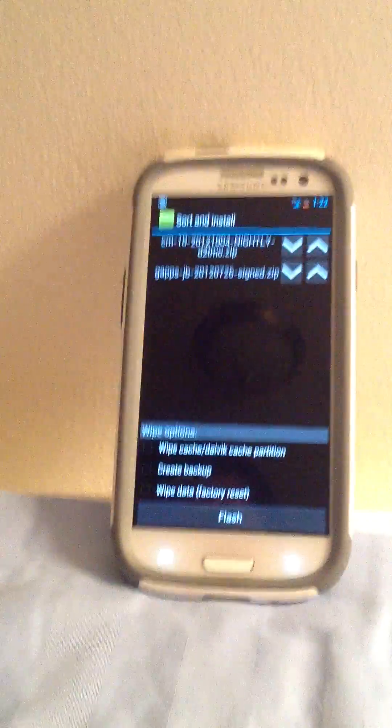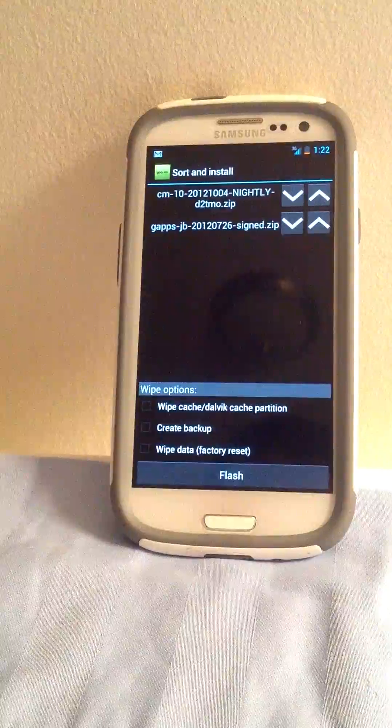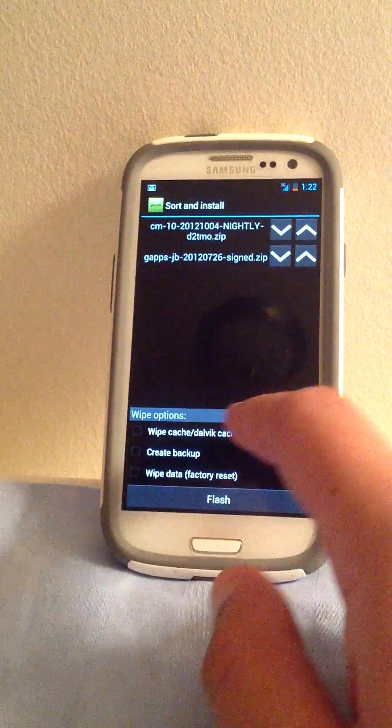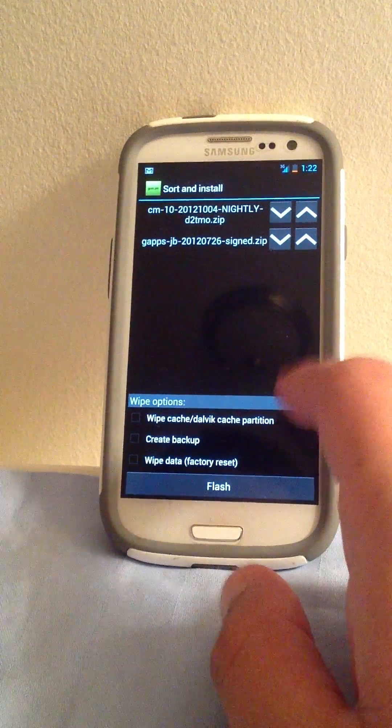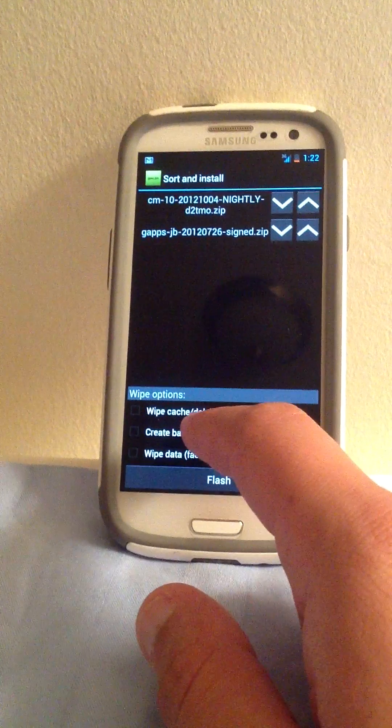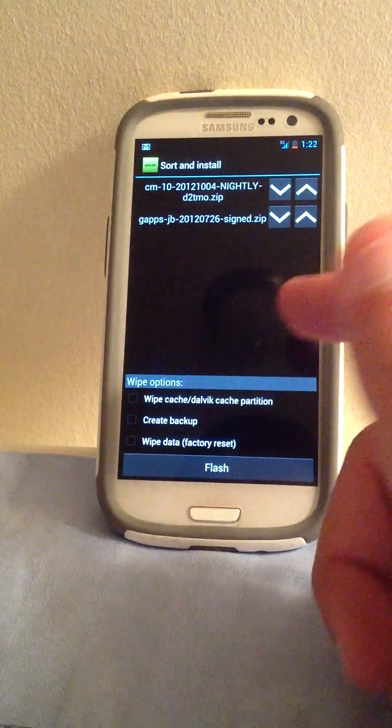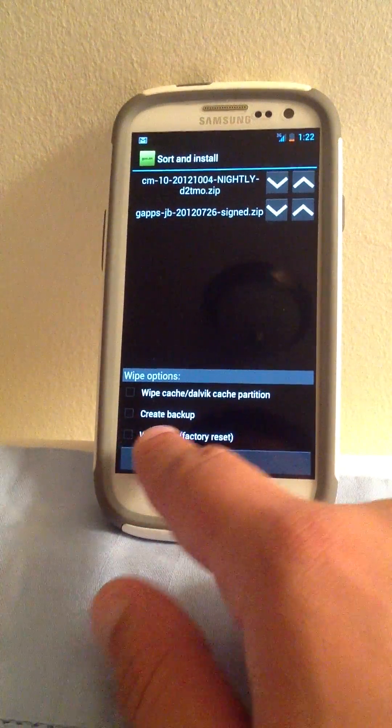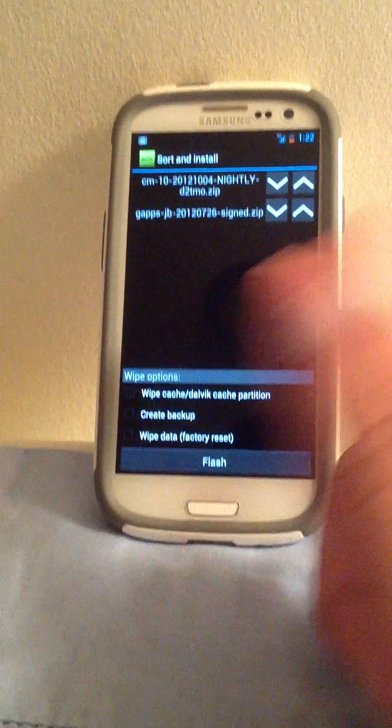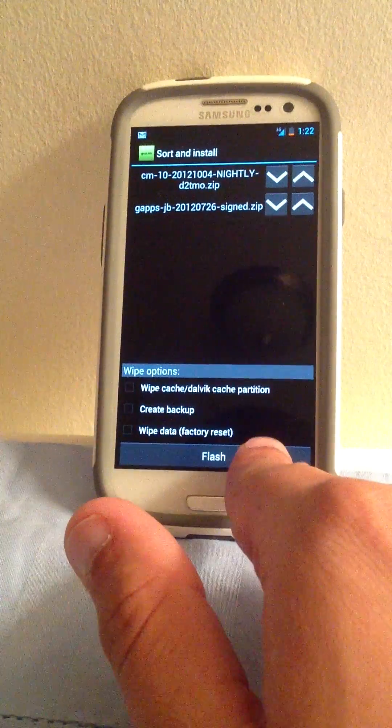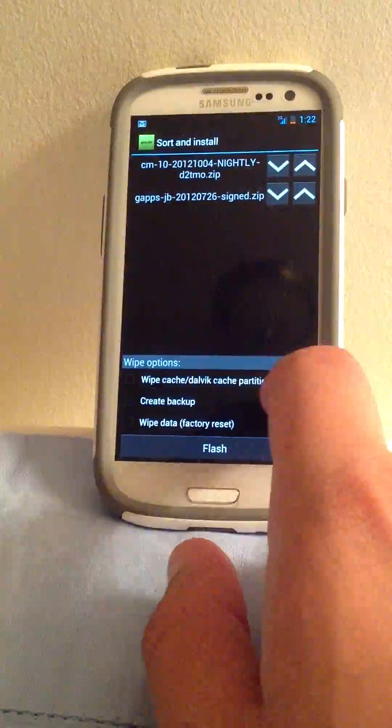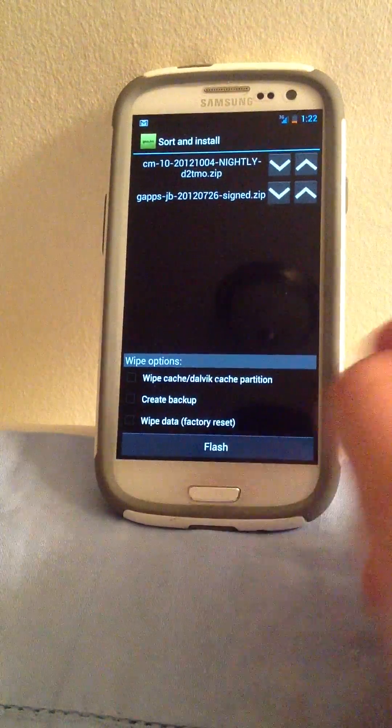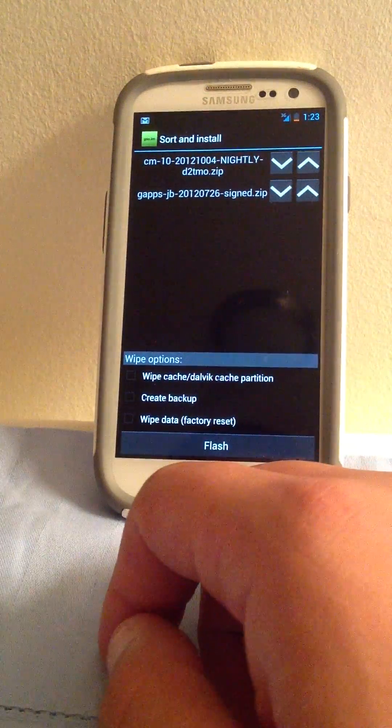Now, it's very important, if it's your first time doing it, that you wipe the cache and the cache partition. If you want to create a backup, so you don't delete all your files. And then, second option is optional. Third option is a must. You have to delete everything so it doesn't interfere with what you already have.